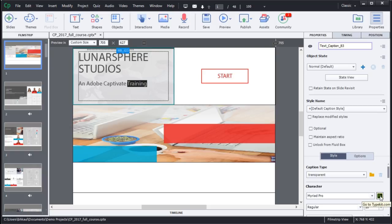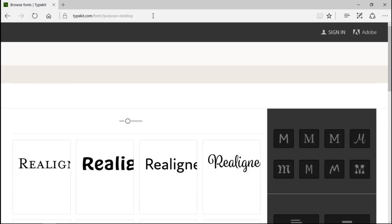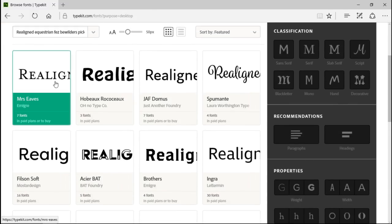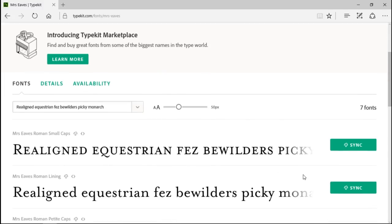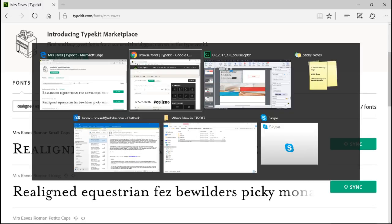All you need to do is click on the Typekit icon, browse to the font, and click on the Sync button as it appears next to the font. Once you click on Sync, you can then go ahead and access the font inside Captivate.